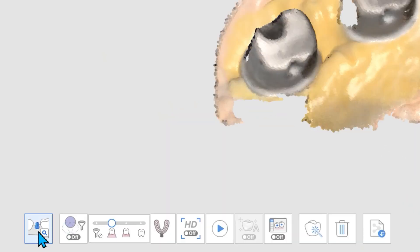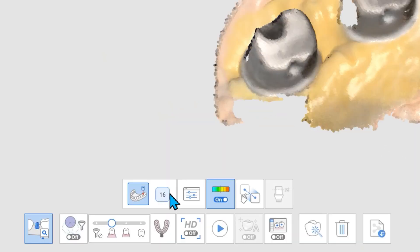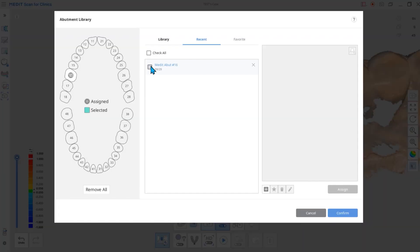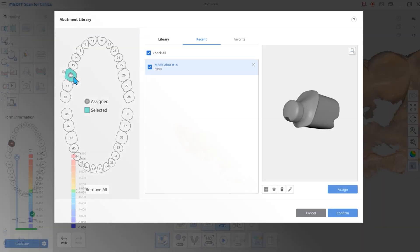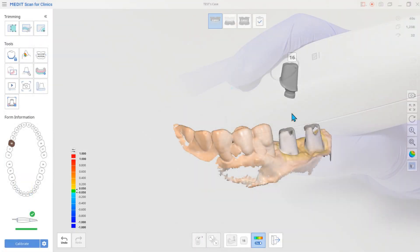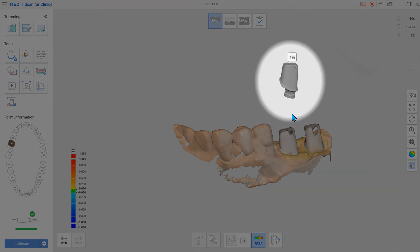Click AI Abutment. You can see the Assign Abutment library on the scan screen.